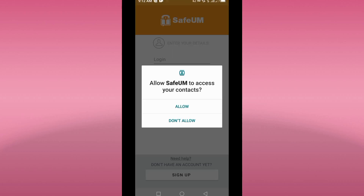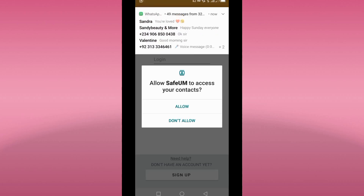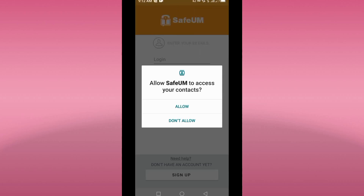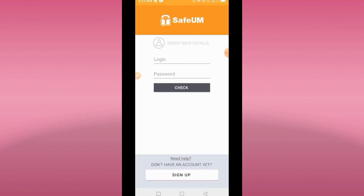You might see a pop-up like this: 'Allow SaveUME to access your contacts.' You click on Allow. You also click on Allow again for any additional permission prompts.